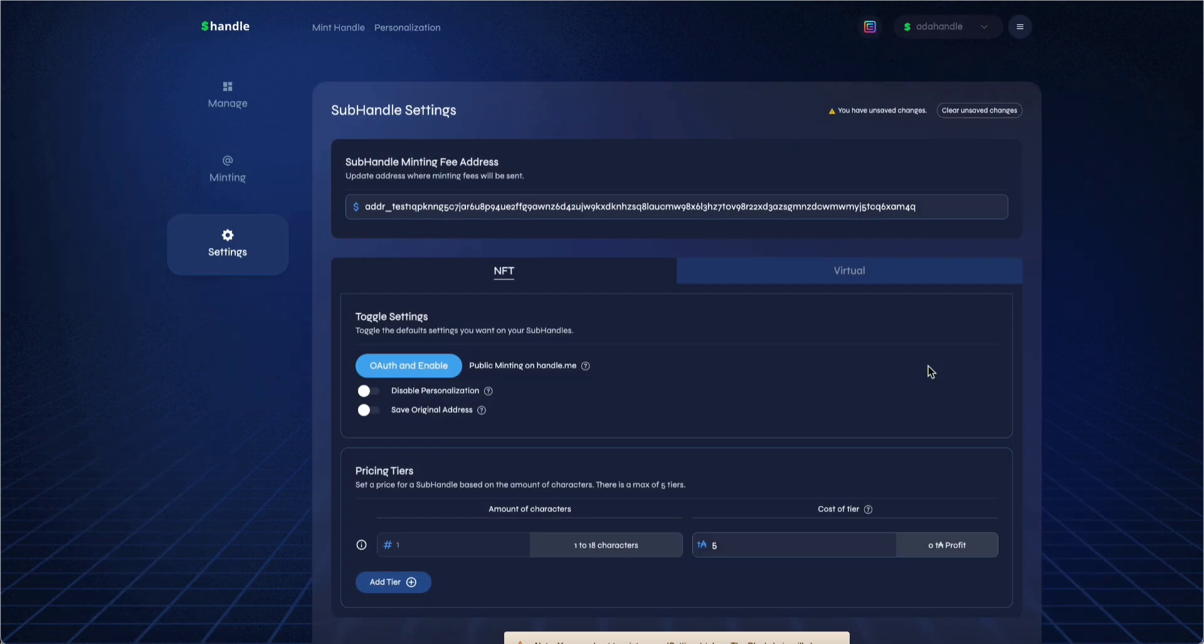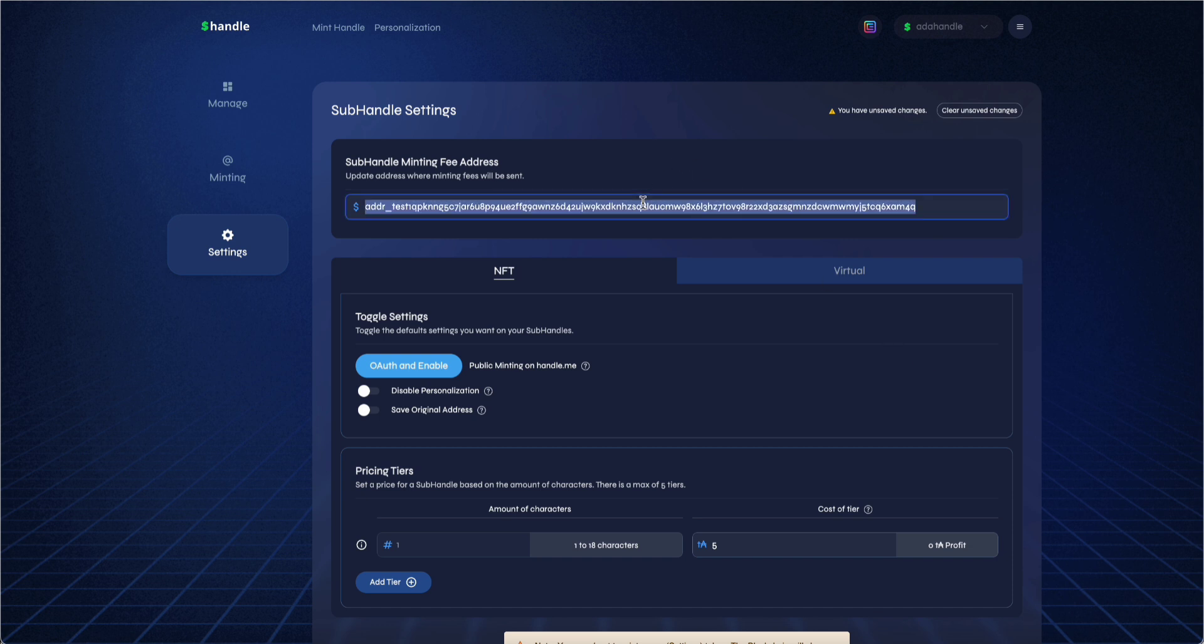That will take you to the subhandle settings page. After reading the terms, click on I agree. Inside the subhandle settings page, you can set any wallet address to receive minting fees for the subhandles you sell.